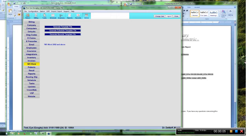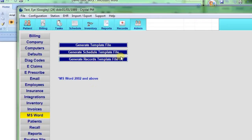This is a tutorial for creating Word templates. The first thing you need to do is to go to Admin MS Word. You will see three different options.